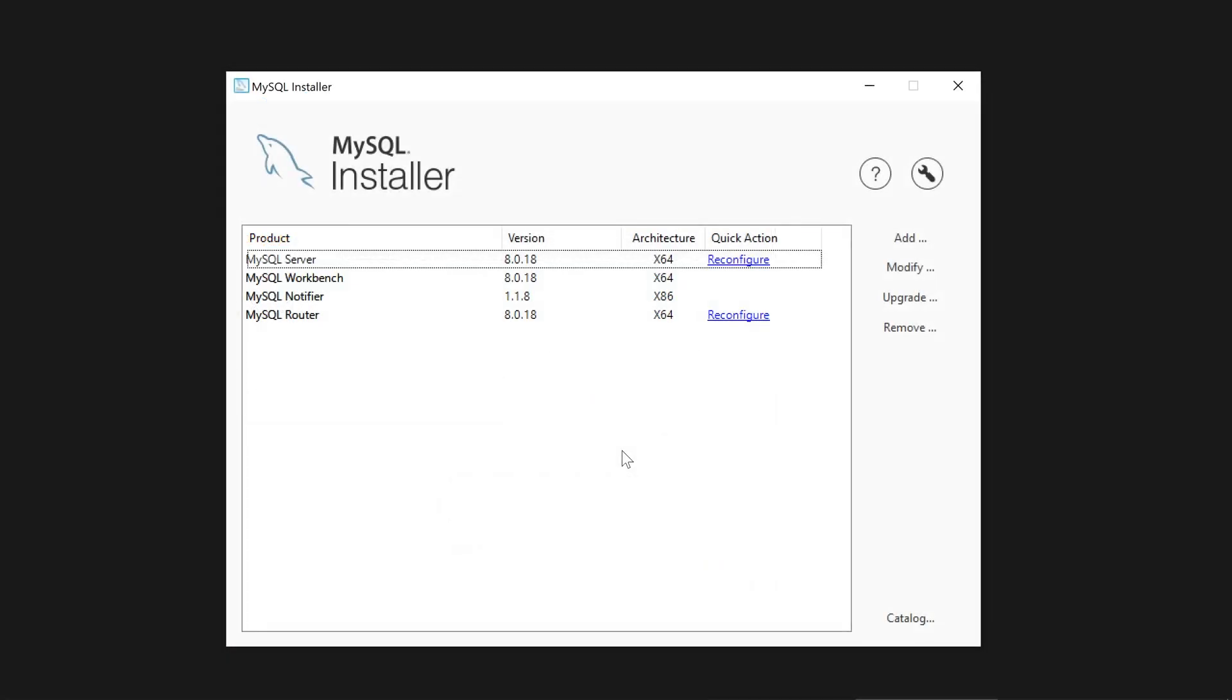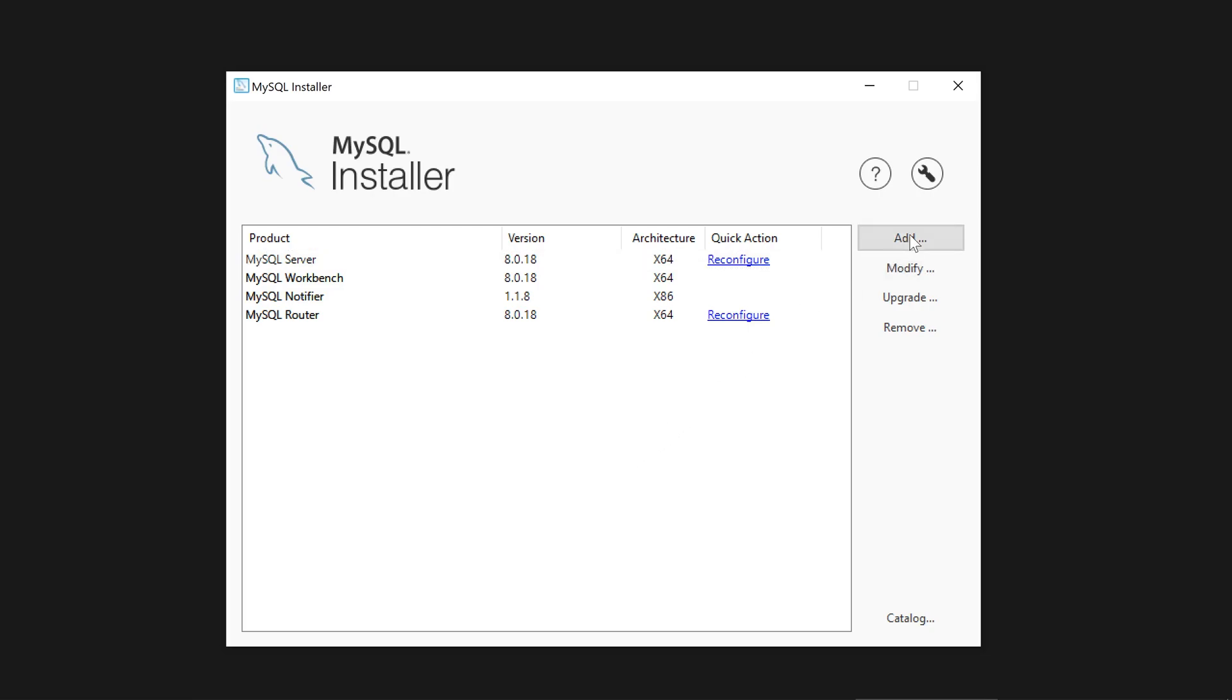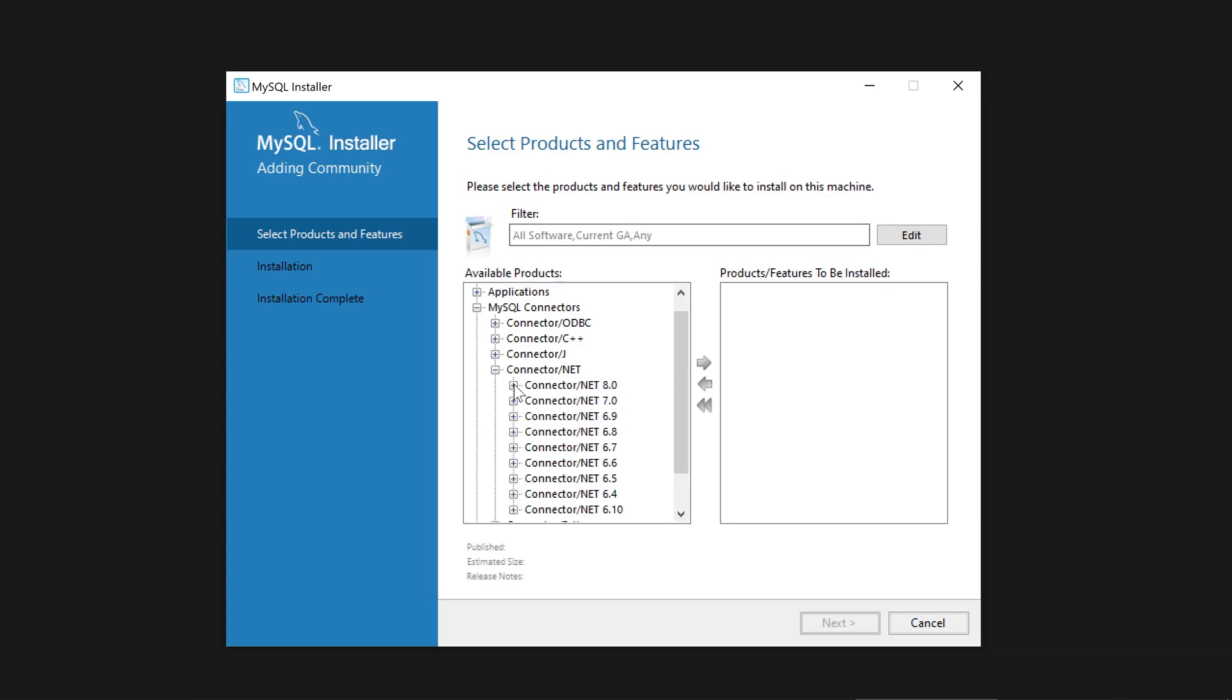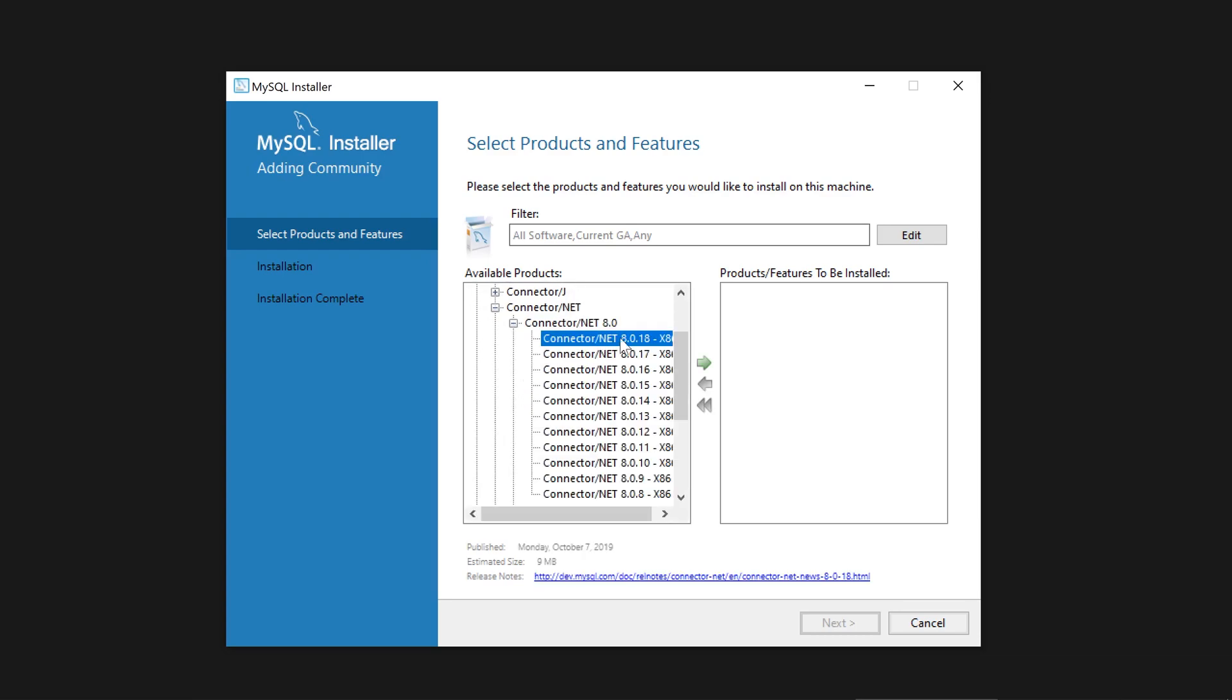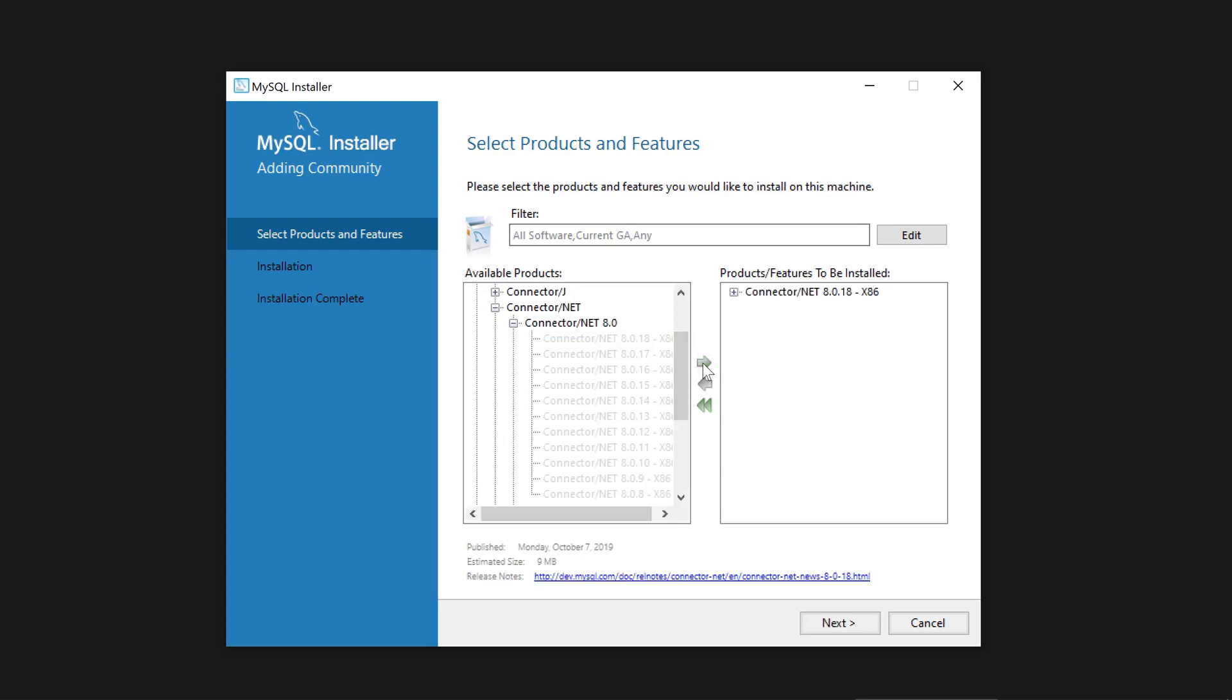In MySQL installer, let's go ahead and add a product. Under MySQL Connectors and Connector/Net, let's select the latest version and proceed to install the connector.